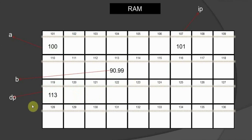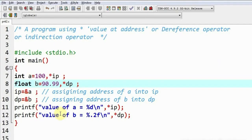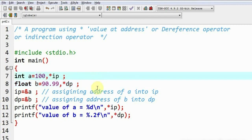Similarly, for star dp: we go to dp, which contains the address of 'b' — since we wrote dp = &b in the program. So star dp means the value stored at address 113. The value stored at address 113 is 90.99, which is nothing else but the value of variable 'b'.